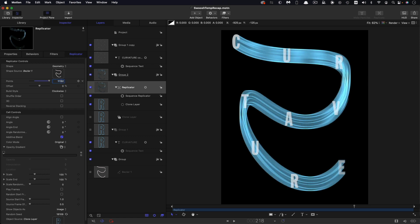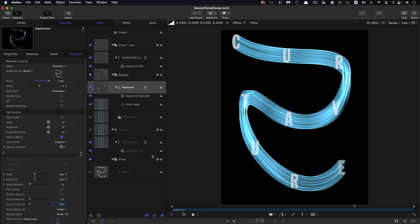If we wanted to go crazy and have four times the number of points, so that's 1152, we'd need to reduce that frame offset even more. So quarter of a frame, so 0.25. And that again spreads it nicely over the entire replicator. So that's just a point to bear in mind.